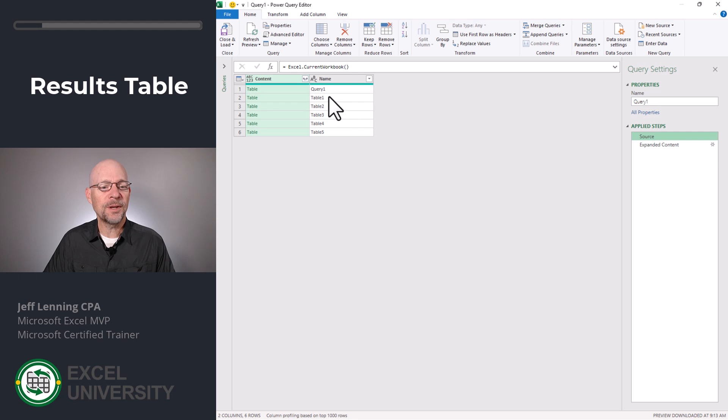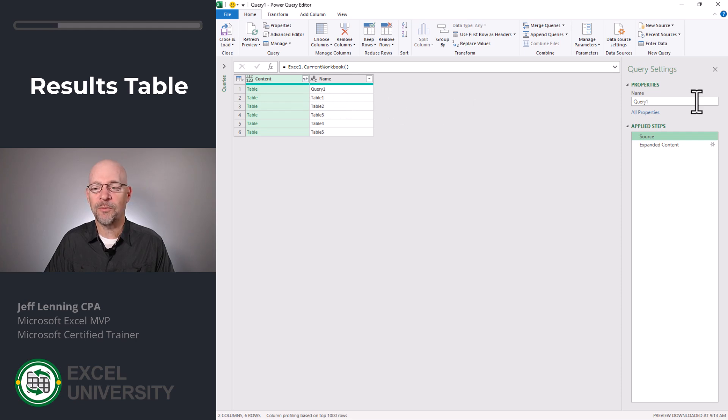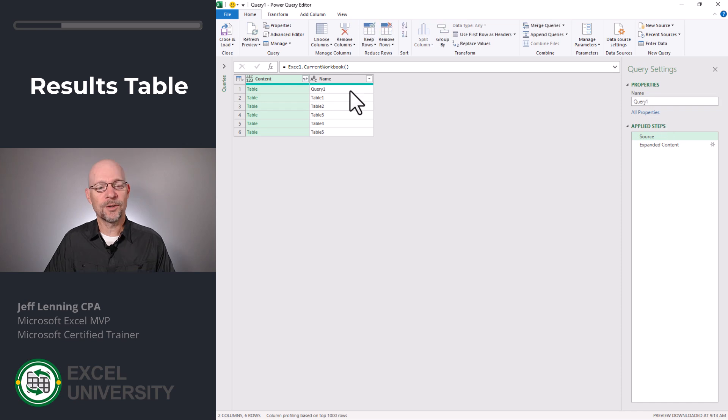Here we can see that we have table one, two, three, four, and five. We also have the results table, which is named query one. And by the way, we can change that name if we want to by changing it right here. So what we can do is just apply a filter. So I'm going to select the name column, use this dropdown, select text filters.